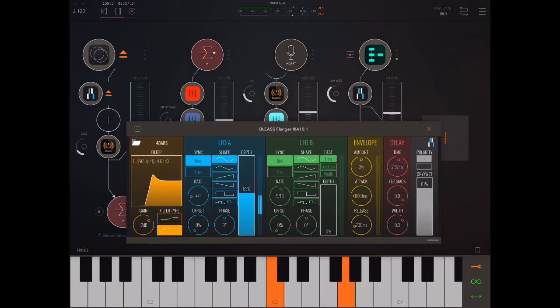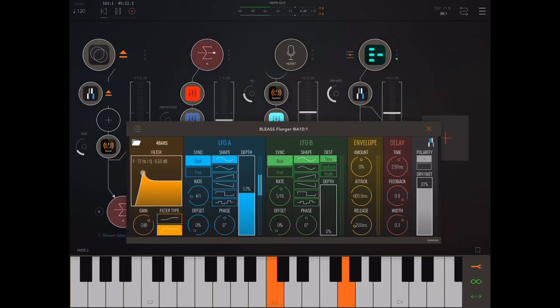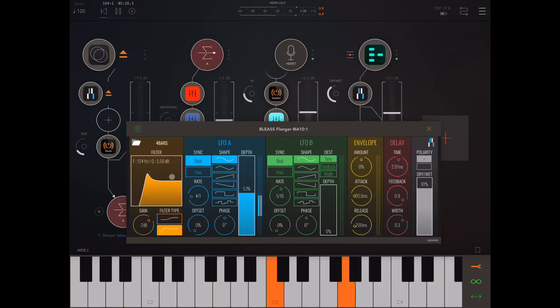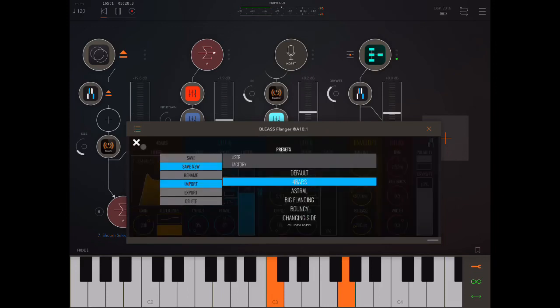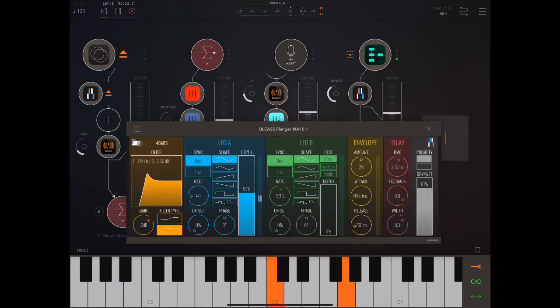And we have a couple of different filter types. We can just pull up here to change the resonance and so on. Okay, so that's that. Let's just put it back to default.